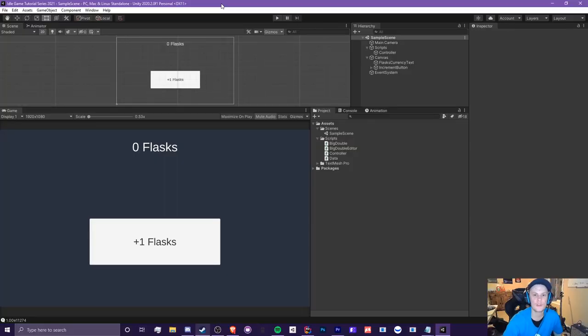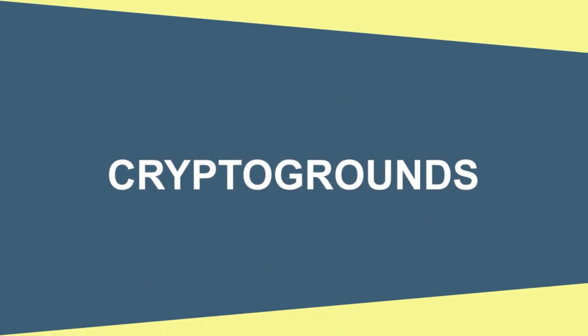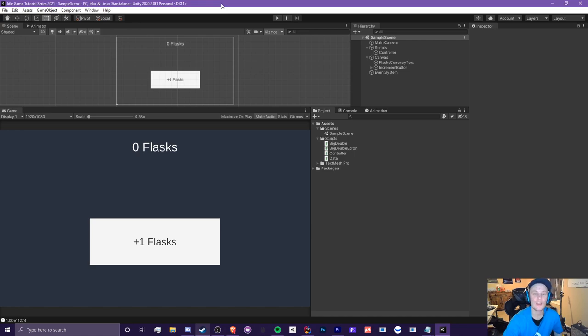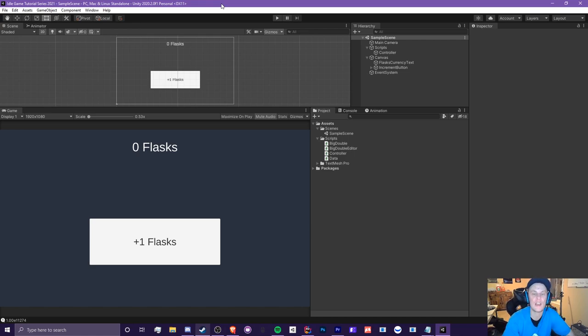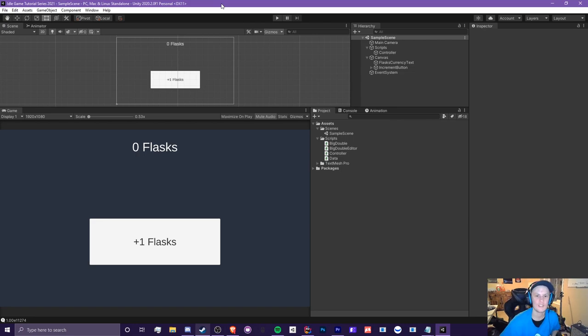In this episode, you'll be learning how to use anchors in Unity. Hello guys, it is CryptoGroundz here. Welcome back to episode 1.6 of the Unity Ado Game Tutorial series. This is the 2021 edition, and today we're going to be learning about anchors.